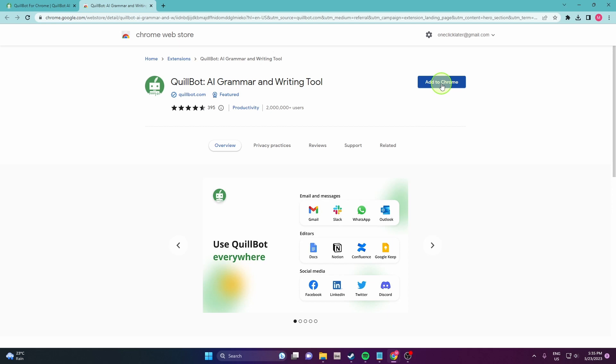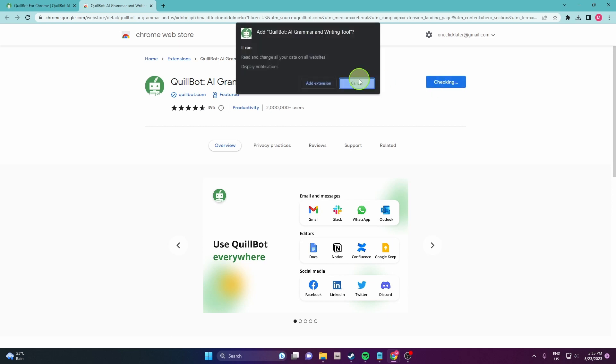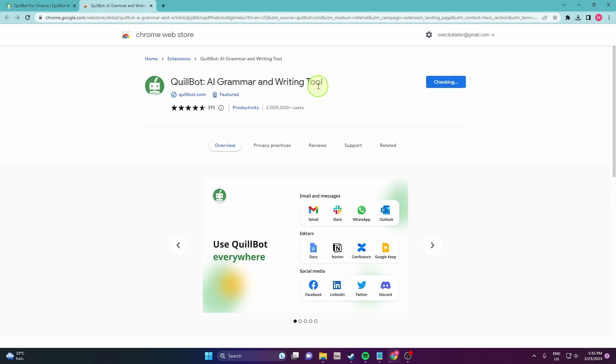Click on add to Chrome and next add extension.